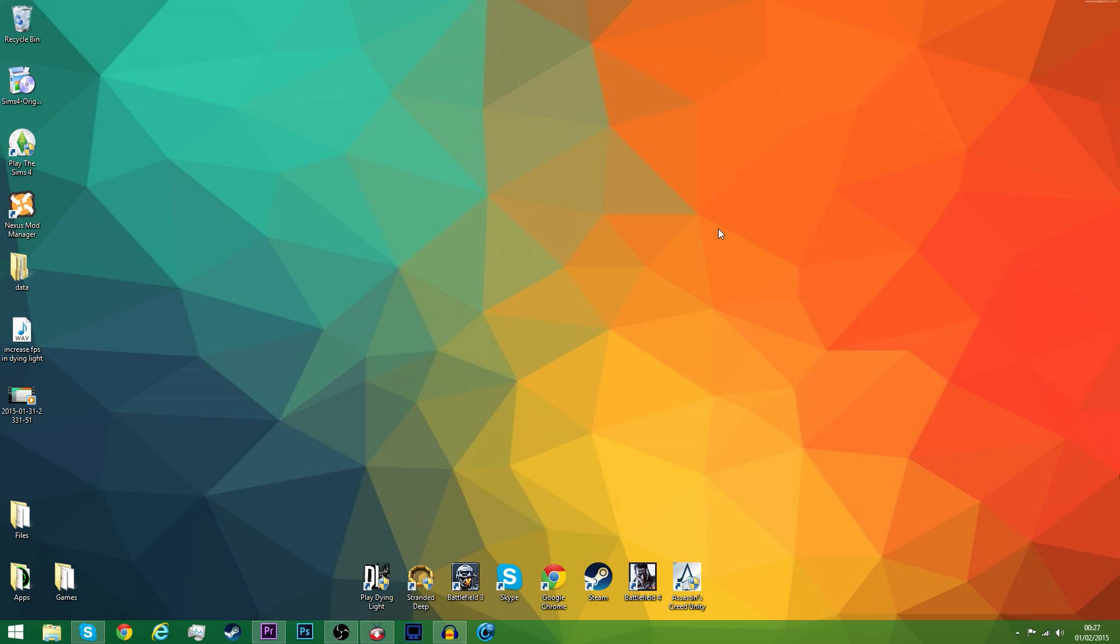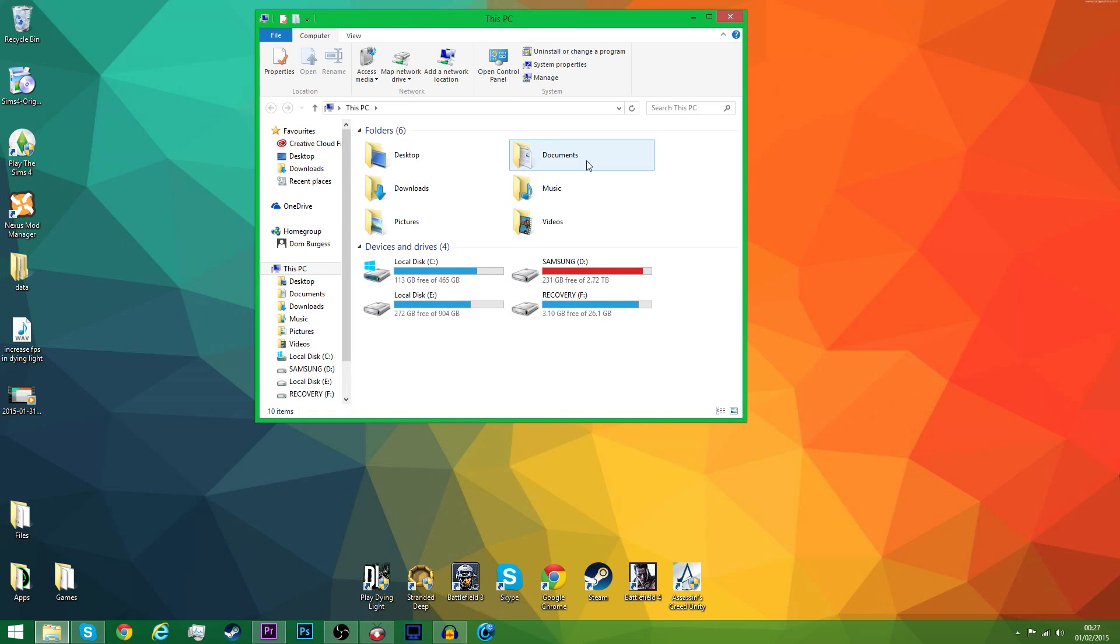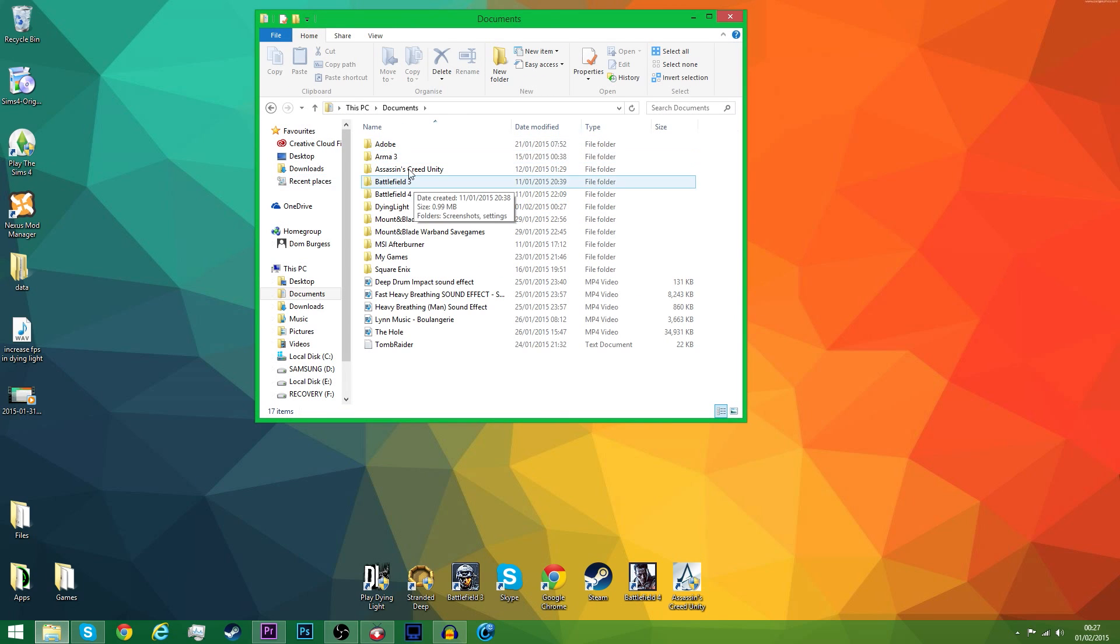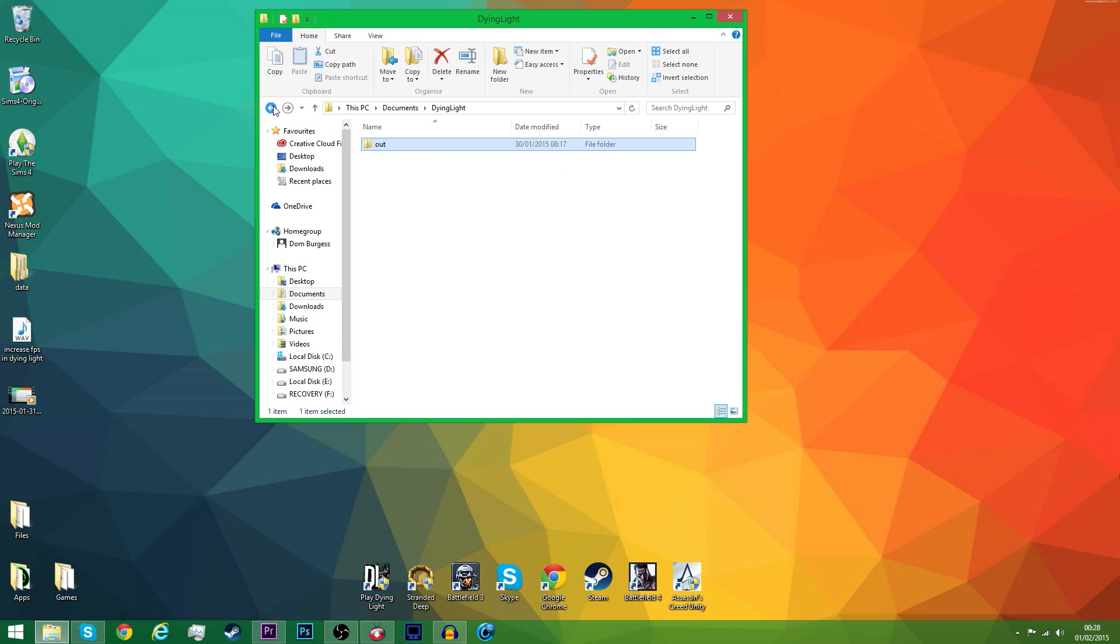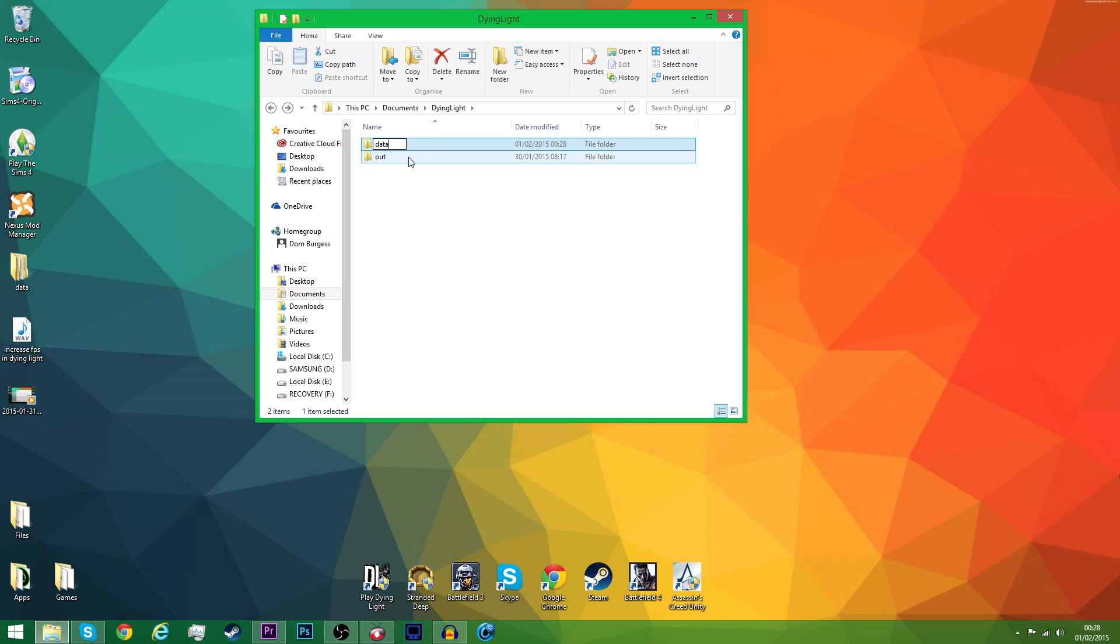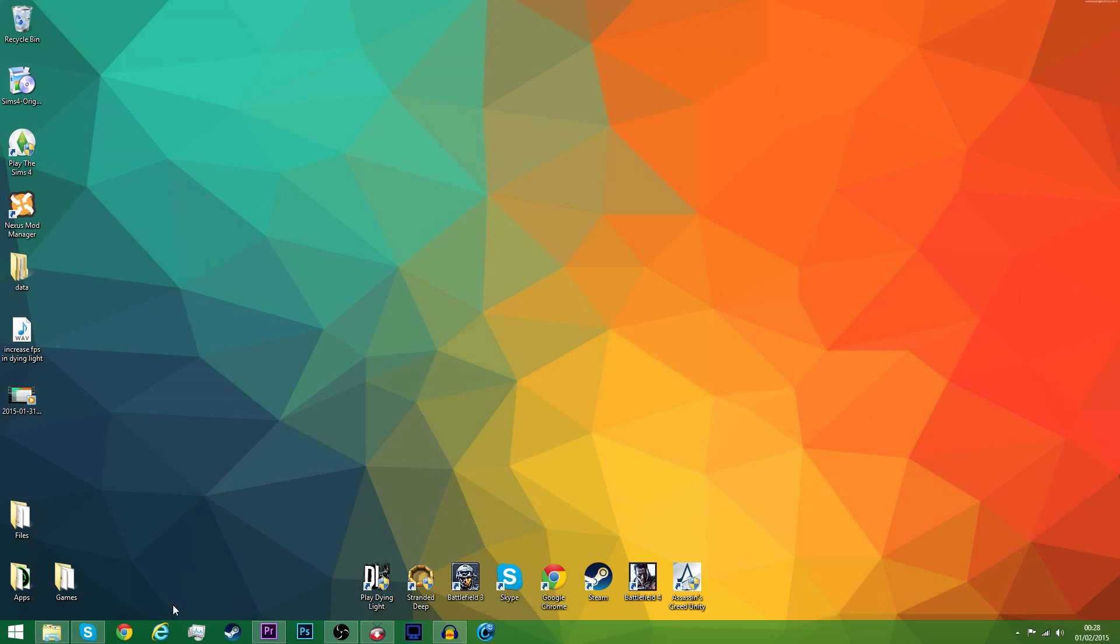With all computers with Dying Light installed on, you will have a folder in your documents called Dying Light right here. It will have just one folder in it called Out. You want to make a new folder called Data in it, and then head into the Data folder.